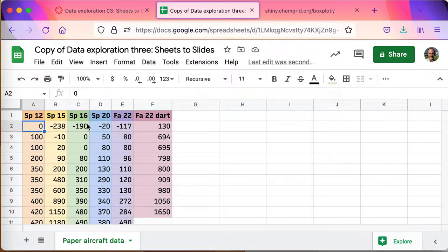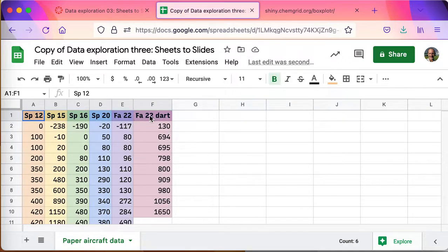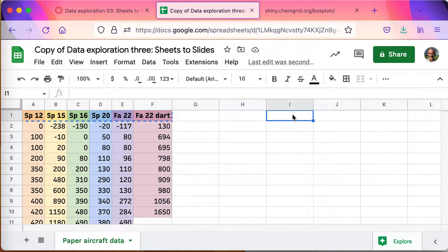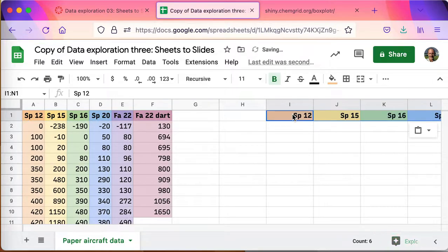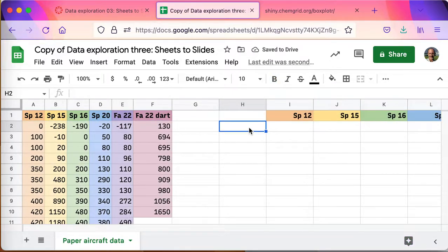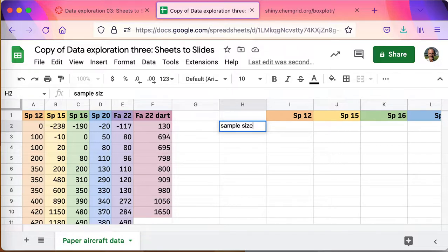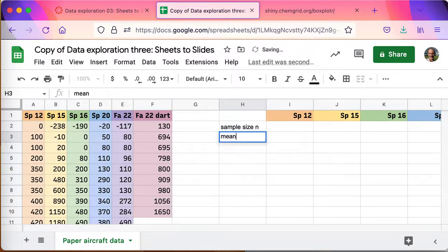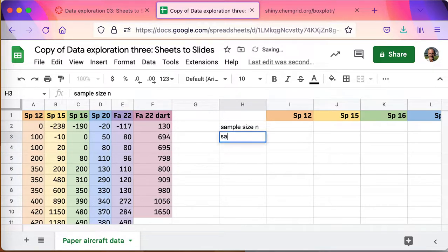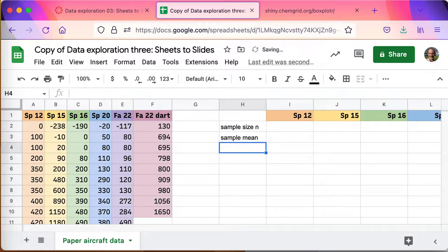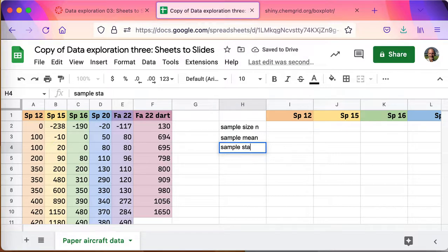A couple airplanes fell straight to the ground, spiraled down to the ground and didn't go anywhere, so those are zeros. They landed directly under the launch position. I'm going to take the header and go ahead and copy the header, I'll put it over here, and then I'm going to go ahead and start doing some of the basic statistics that you're most likely to report.